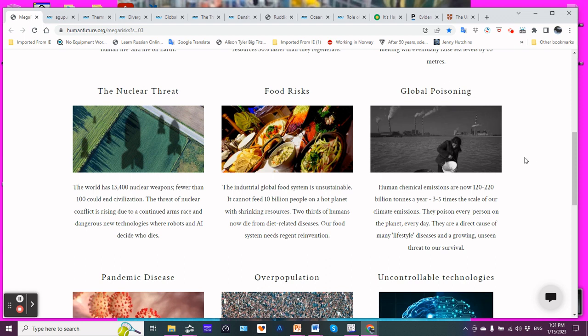Next one. Global poisoning. Human chemical emissions are now 120 to 220 billion tons a year. Three to five times the scale of our climate emissions. They poison every person on the planet every day. They are a direct cause of many lifestyle diseases and a growing unseen threat to our survival. The chemicals, the microplastics, the nanoplastics, we ingest them. They're in our bodies. They disrupt our physiological processes, whether the chemicals or the plastics interfering with, say, for example, the thyroid gland, the endocrine system.